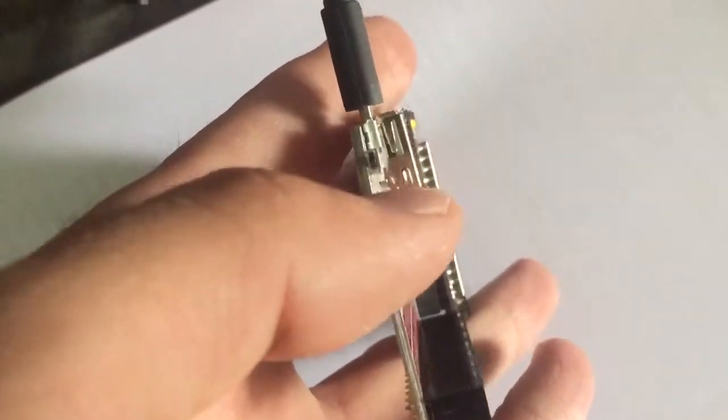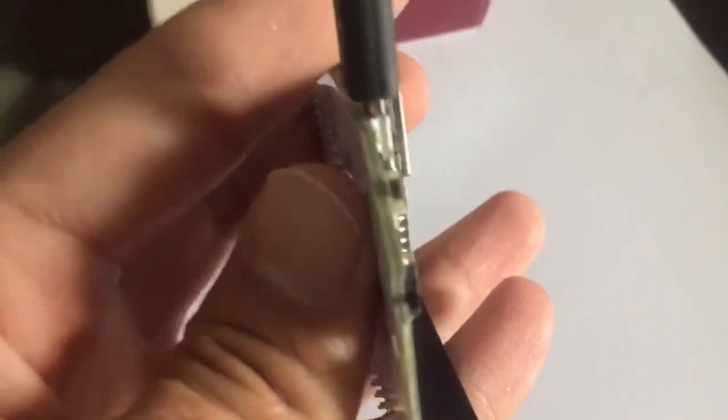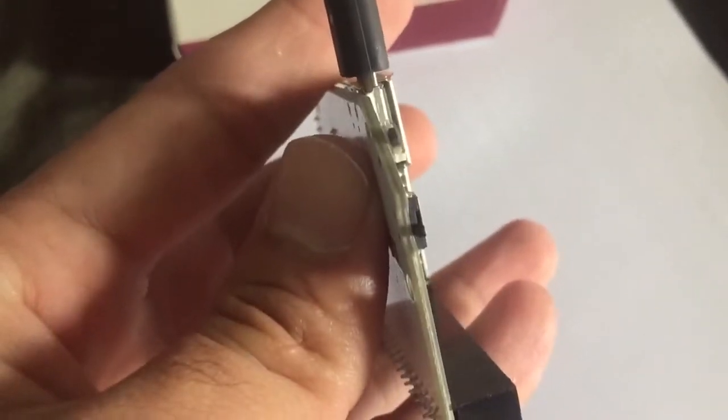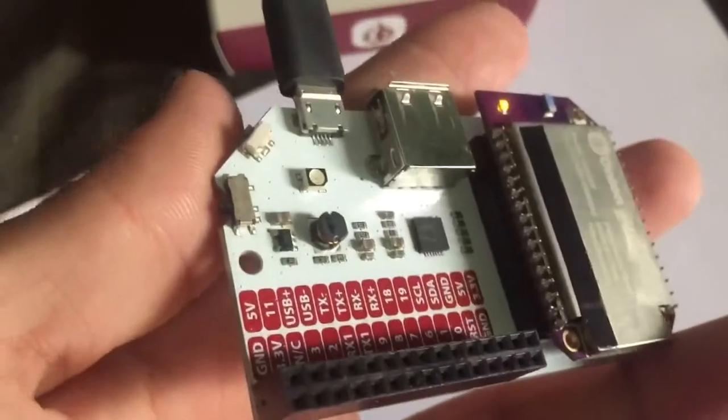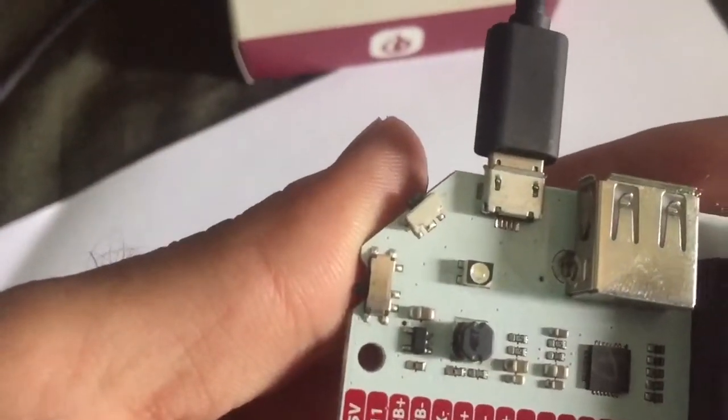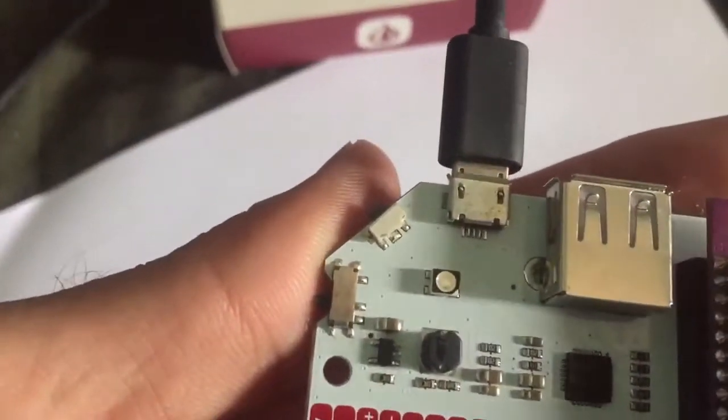In my case, I am factory resetting an Onion Omega 2 Plus that is powered on. Remember, it should be connected to power and it should be on.